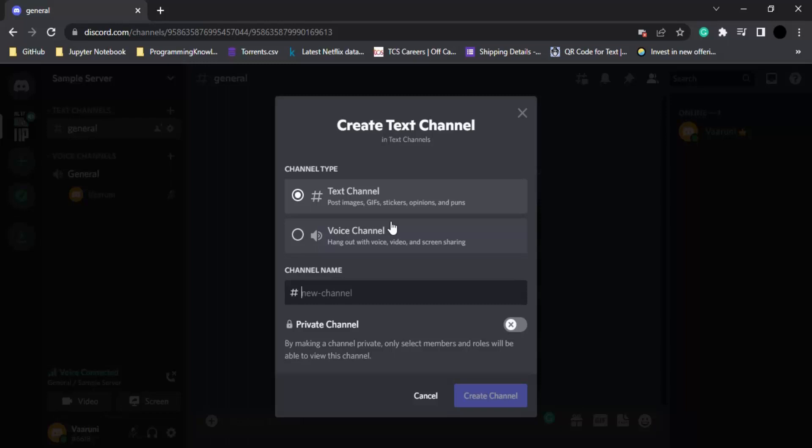I'm just going to create a text channel. Now you can give your channel a name so let me just give it a name as sample test.